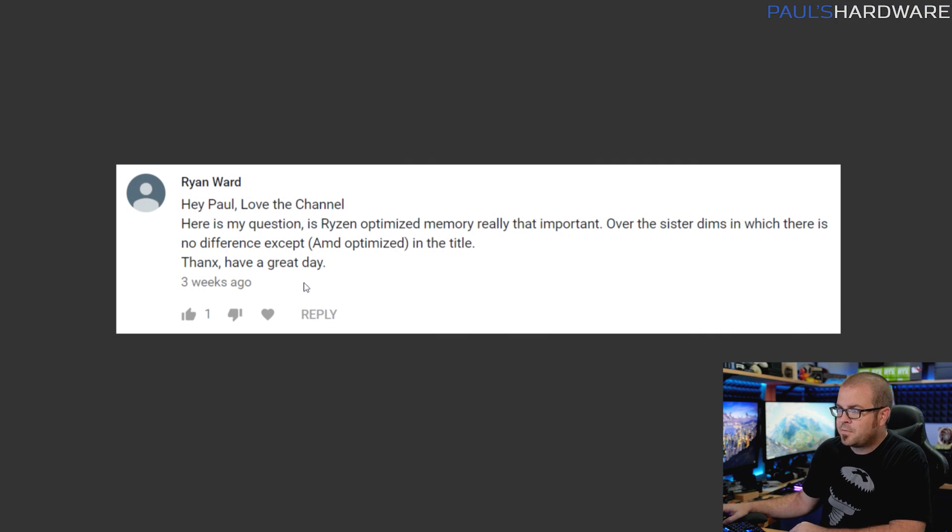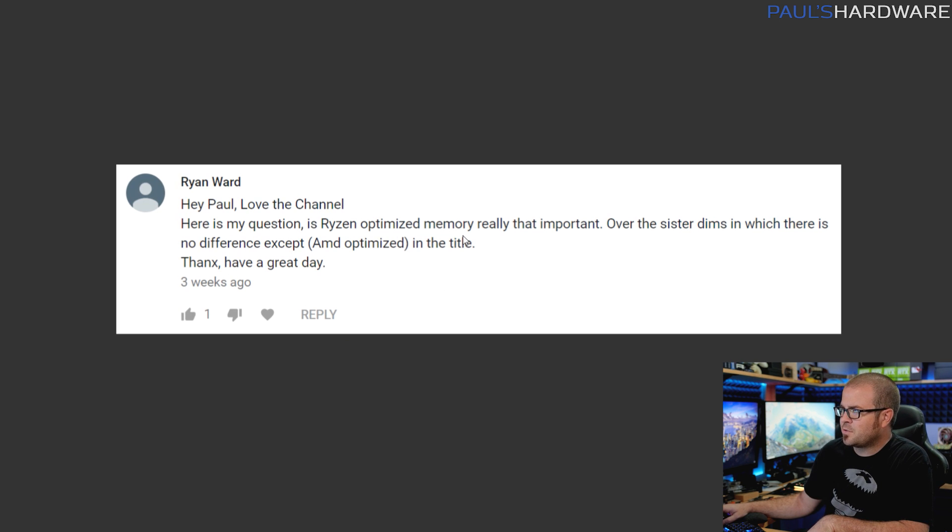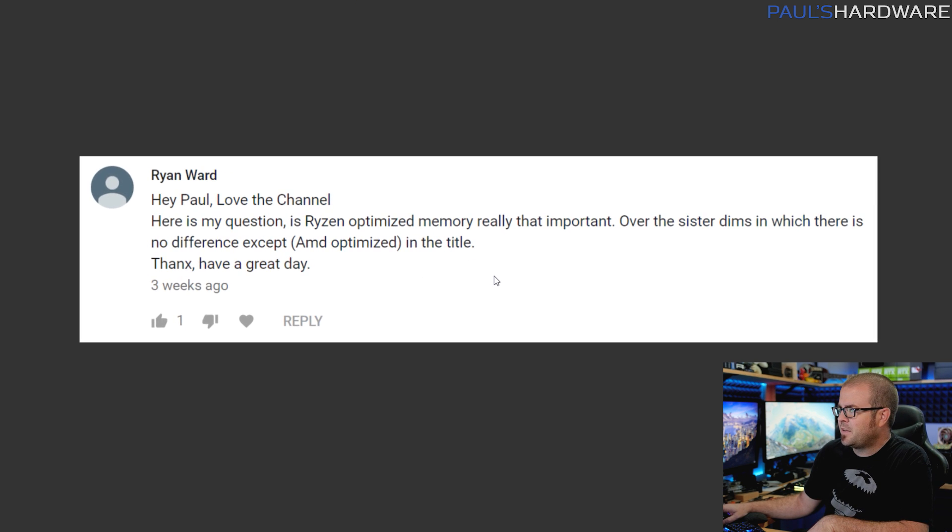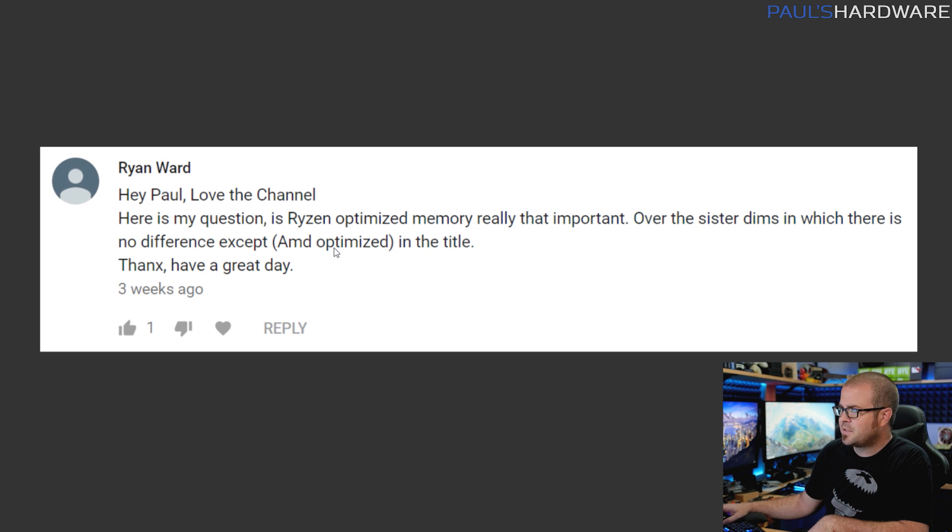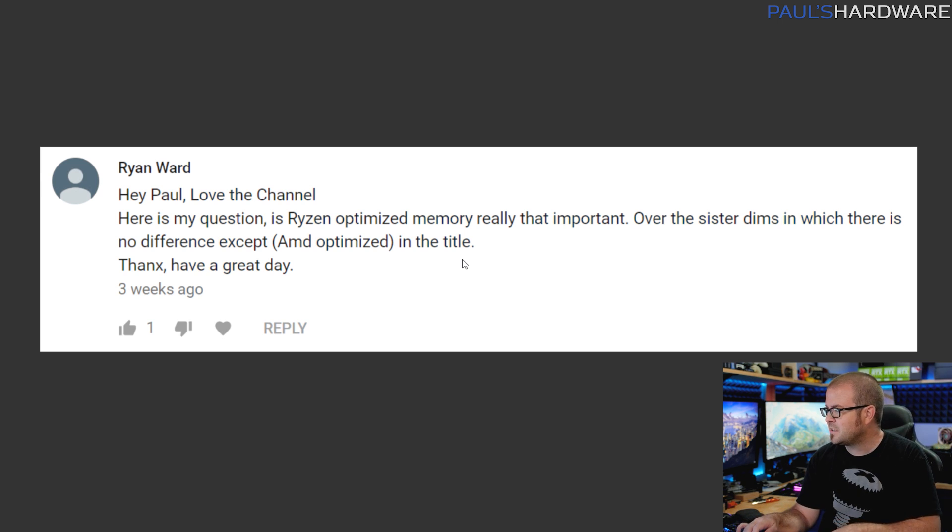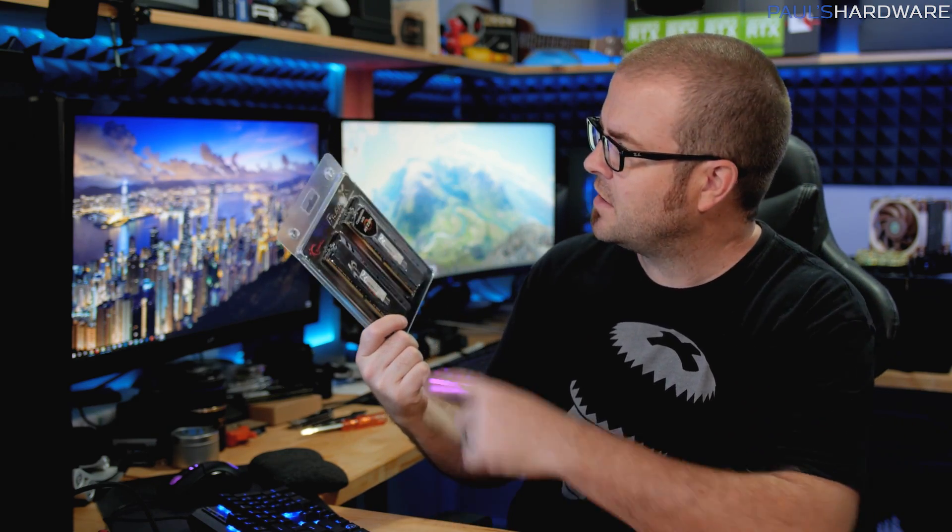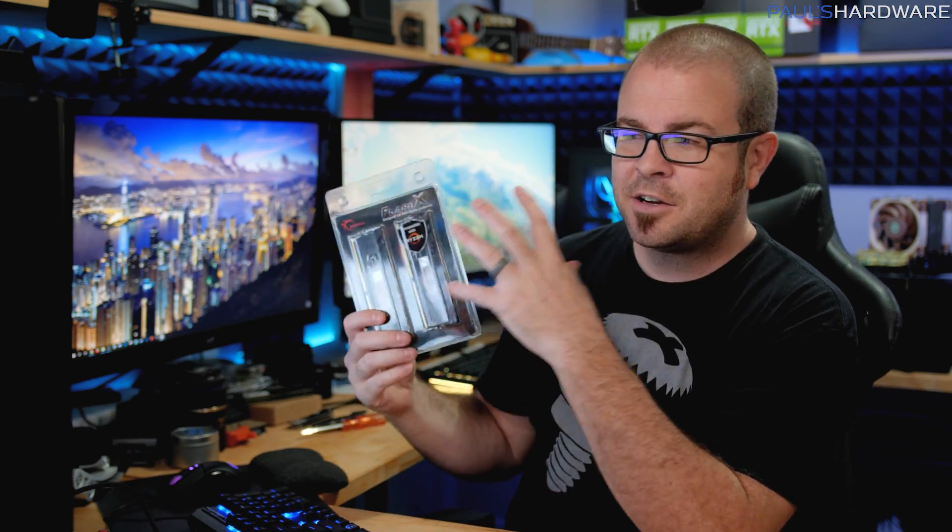Let's dive into it with the first question which is from Ryan Ward who says: Hey Paul, love the channel. Here's my question - is Ryzen optimized memory really that important over the sister DIMMs in which there is no difference except AMD optimized in the title? This is a good question because Ryzen memory is important. You do want to have faster memory if you're building a Ryzen system because of the way Infinity Fabric works. Faster memory means an overall faster, better experience.